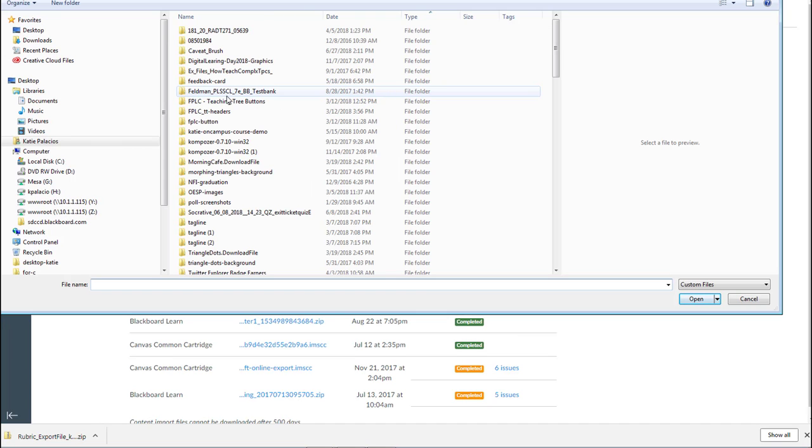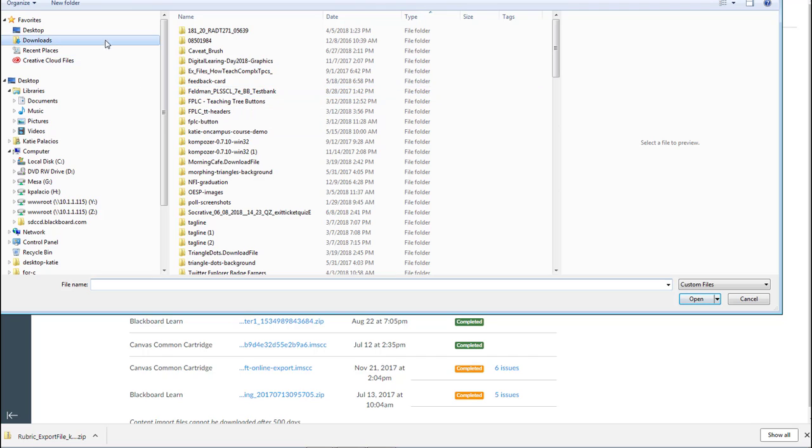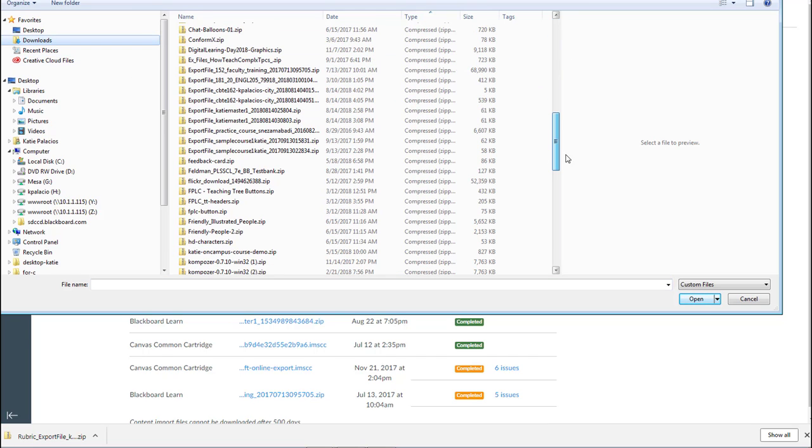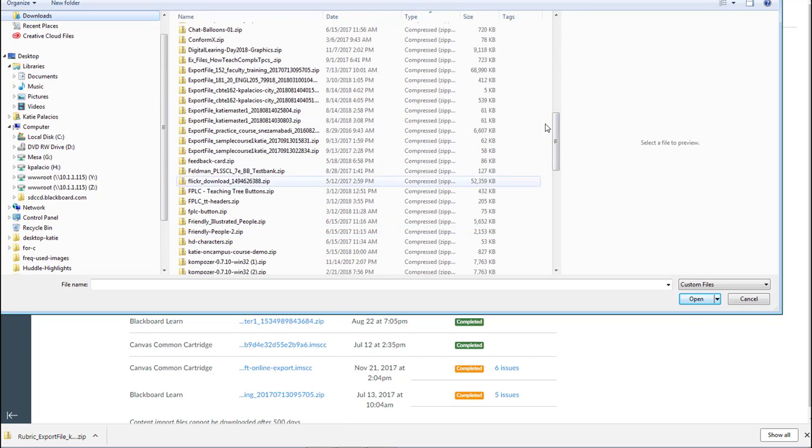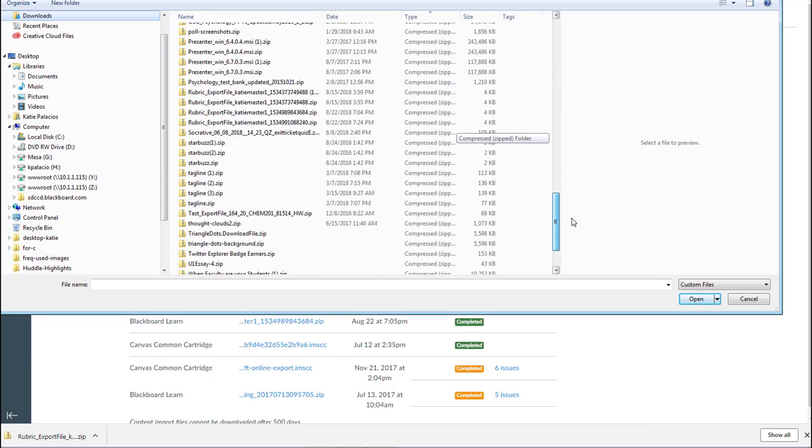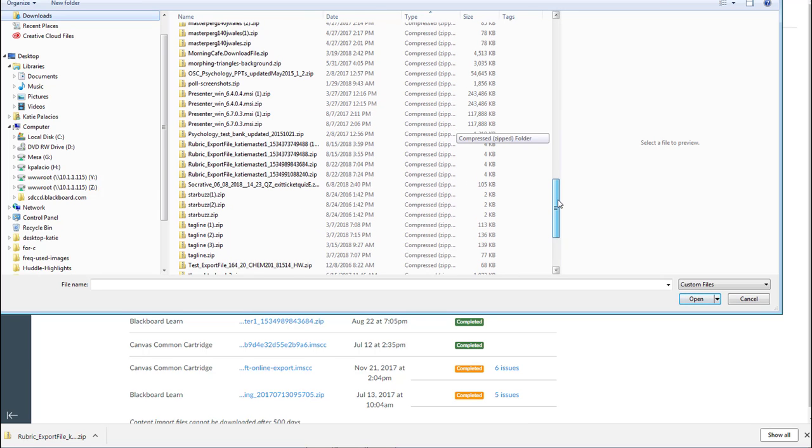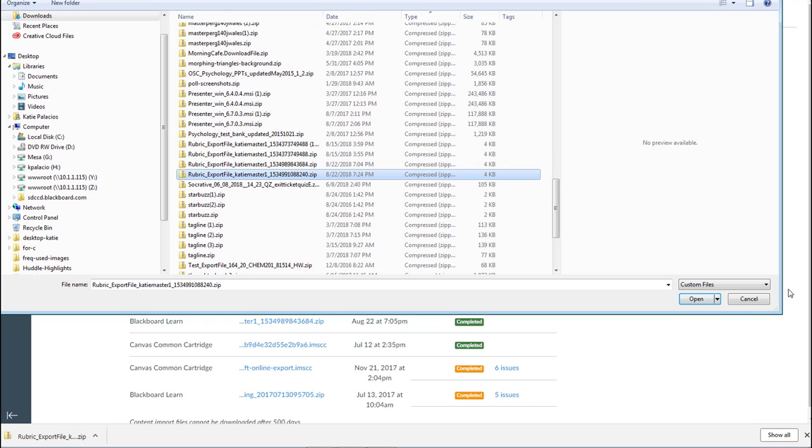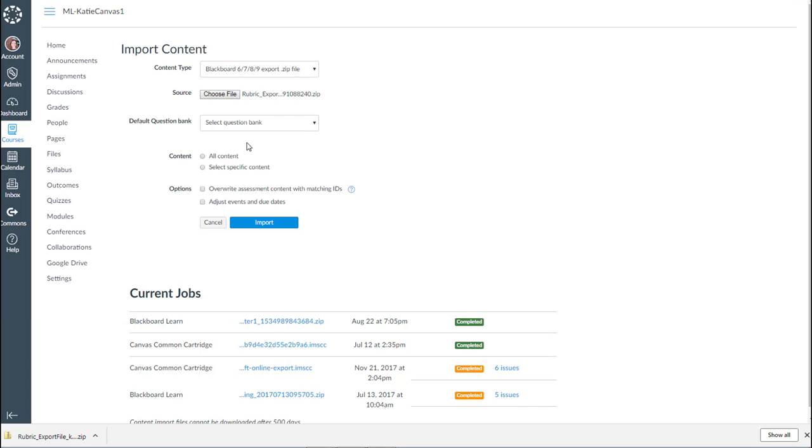Choose File. I'm going to find that rubric file that just got downloaded. There we are. Open it.